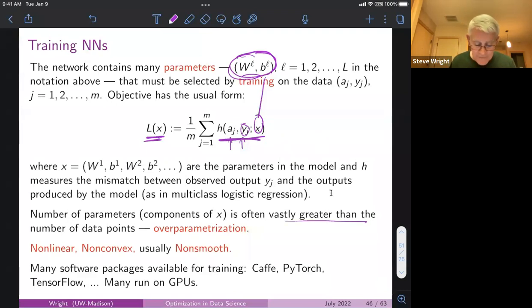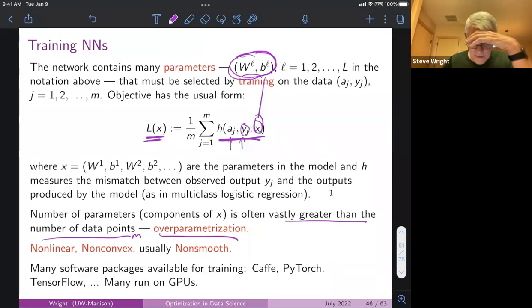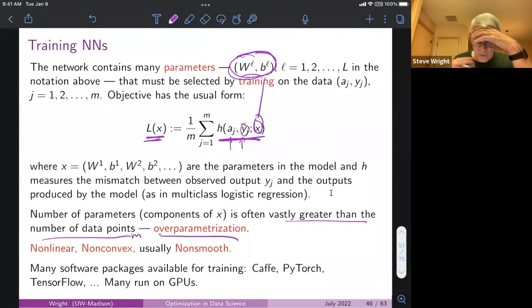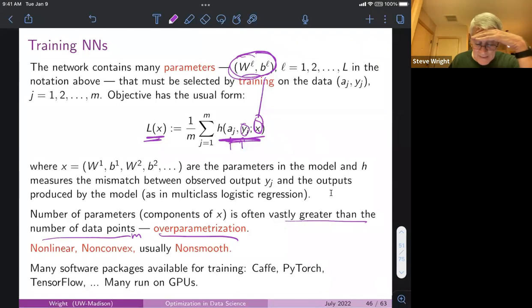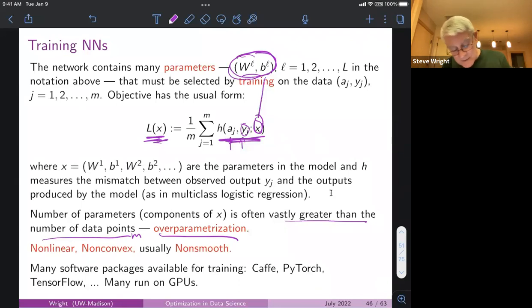In modern neural networks, the total number of components in x is often vastly larger than the number of data points m — a phenomenon called over-parameterization. Often there are hundreds or thousands of times as many weights as training points, giving enormous function approximation power — more than needed to perfectly fit the data. Yet adding extra weights seems to make the neural net easier to train and doesn't hurt generalizability.